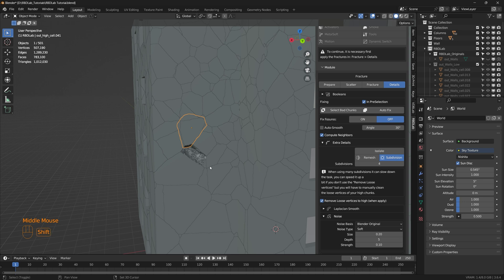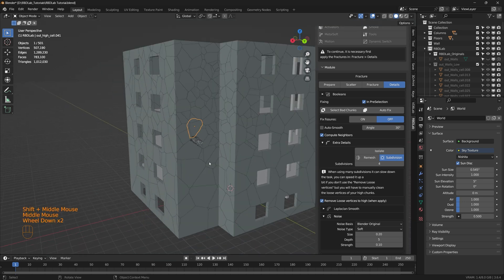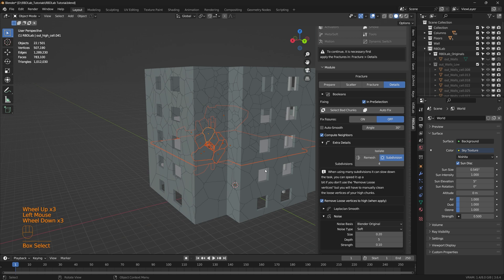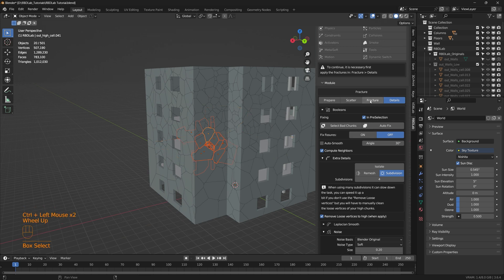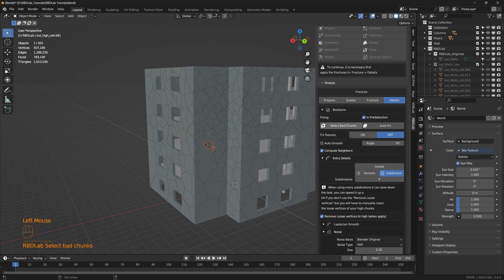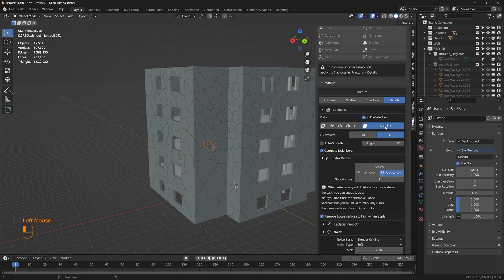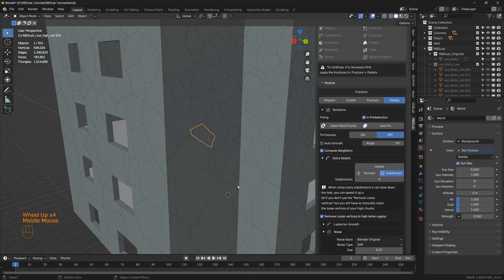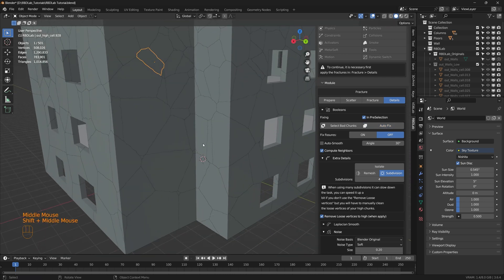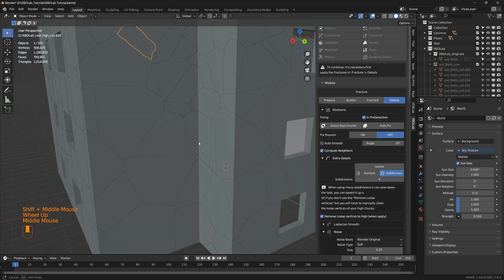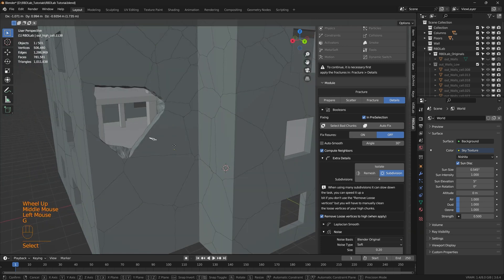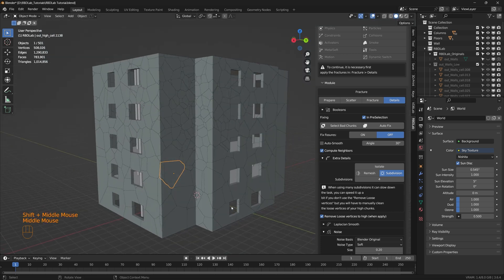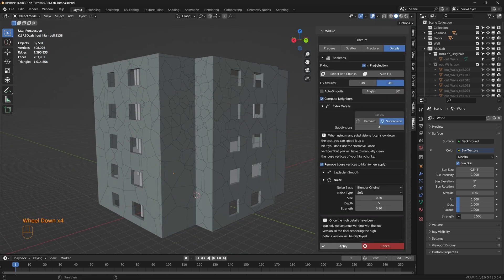Now if there are a few chunks which are bad we can actually select these chunks. And here once the pre-selection is checked we can say select bad chunks. And the RBD lab add-on actually selects this bad chunk. And then we'll do an auto fix. And there we go. This has fixed the problem. And when we look at the chunk, there we go. We can see the inner details much more clearly. Looks good. Let's apply.